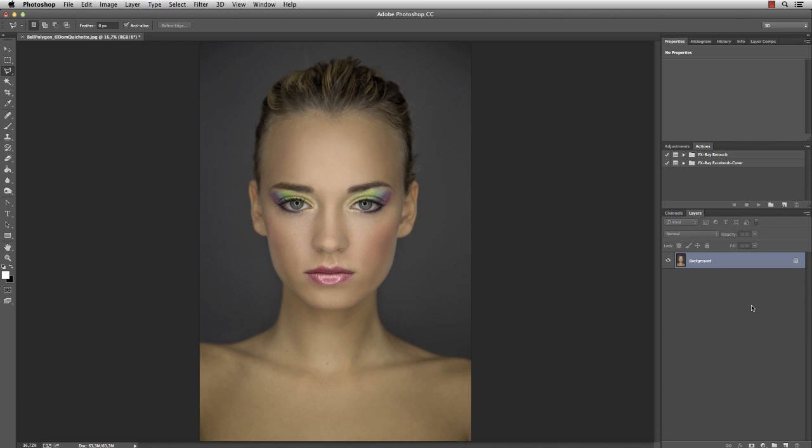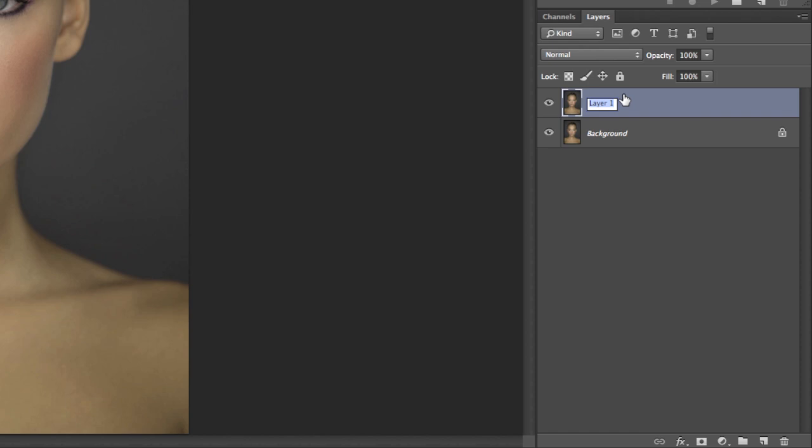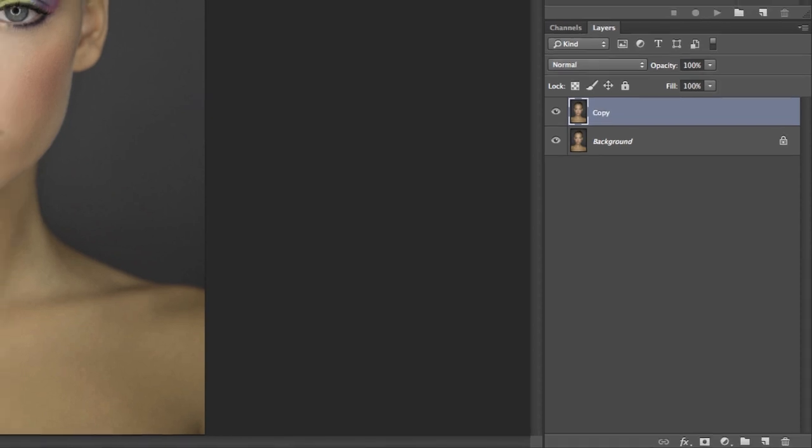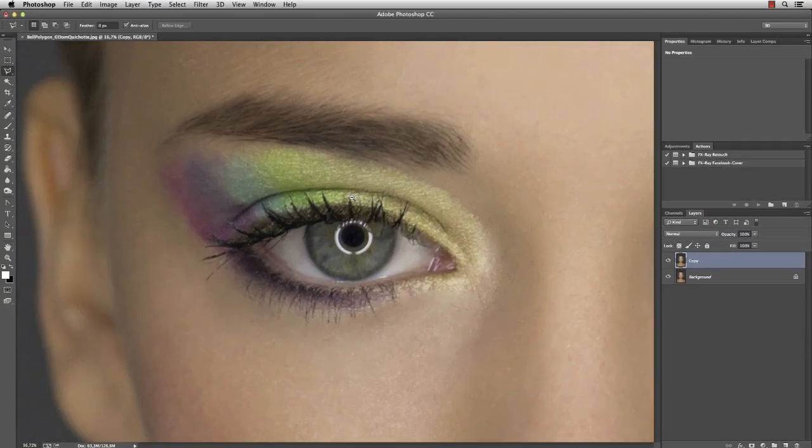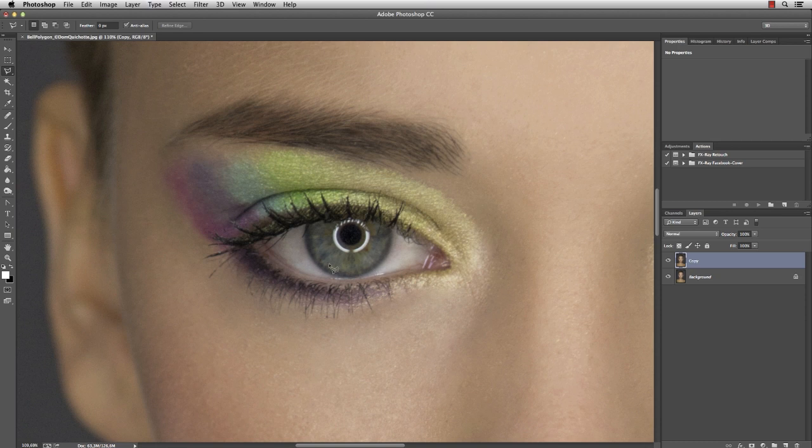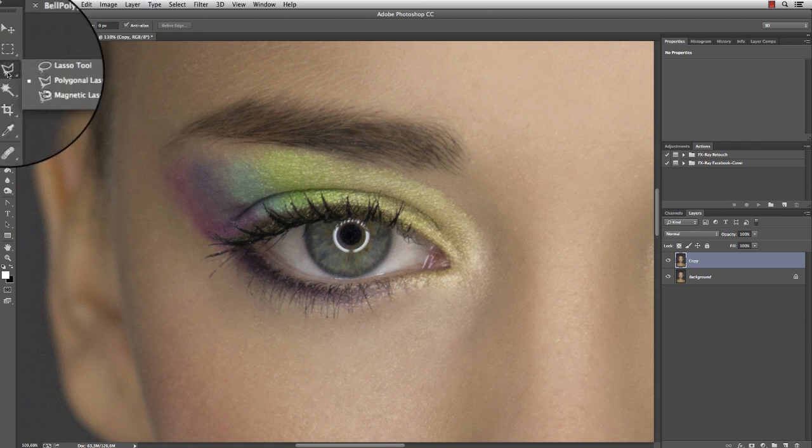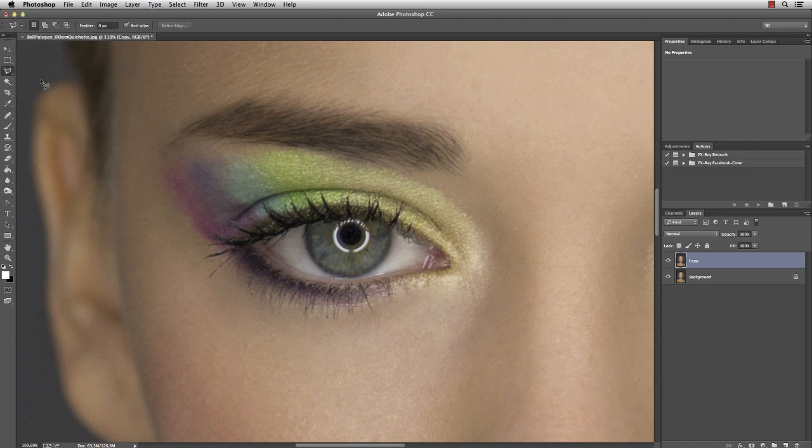That's an image of our beautiful model Bell, and first of all I'm going to duplicate the background layer and name it Copy. Let's zoom in into the eye to get more details, then select the polygonal lasso tool, which can be found underneath the regular lasso tool.